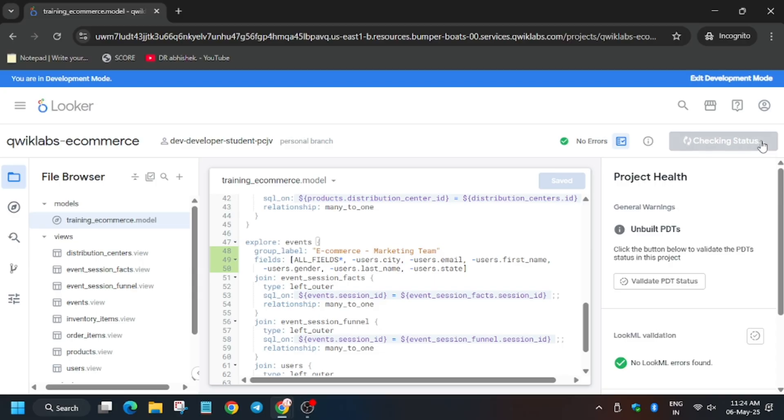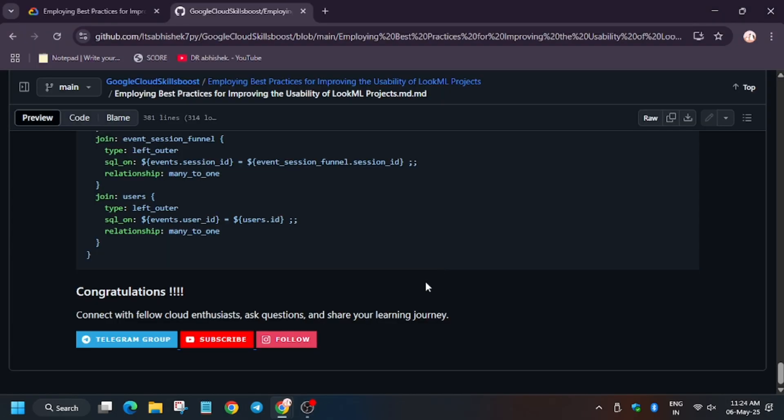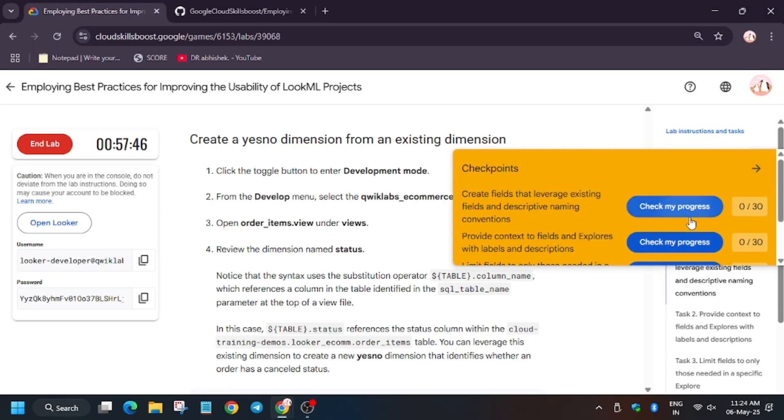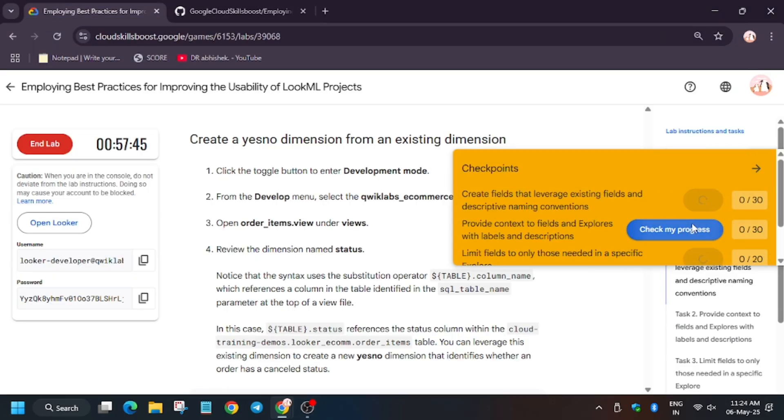Now after that we have to click on deploy to production. And once it is done we will be done with the lab guys. So now let's move to the lab instruction and hit check my progress for the task.